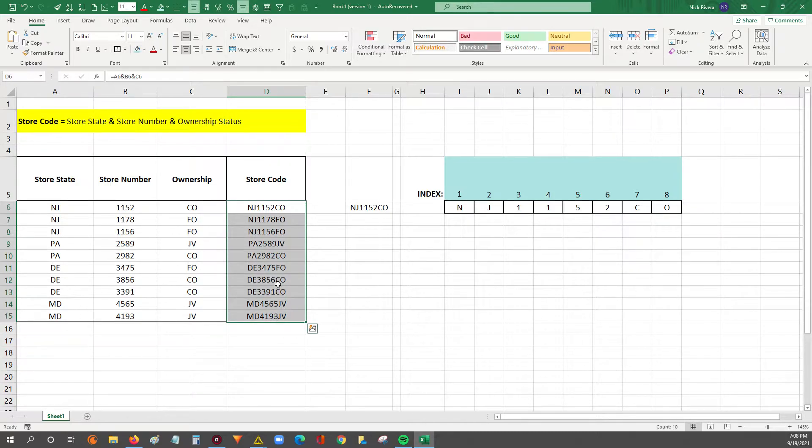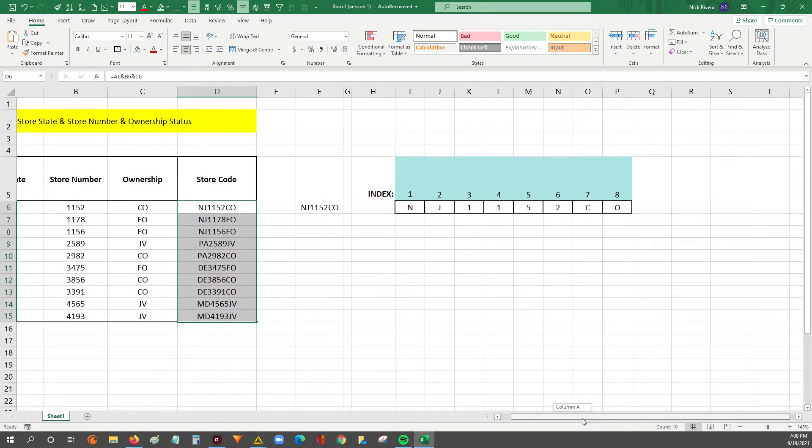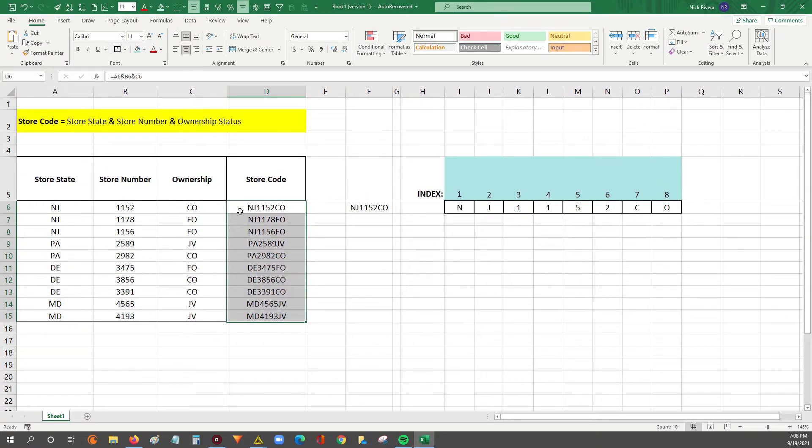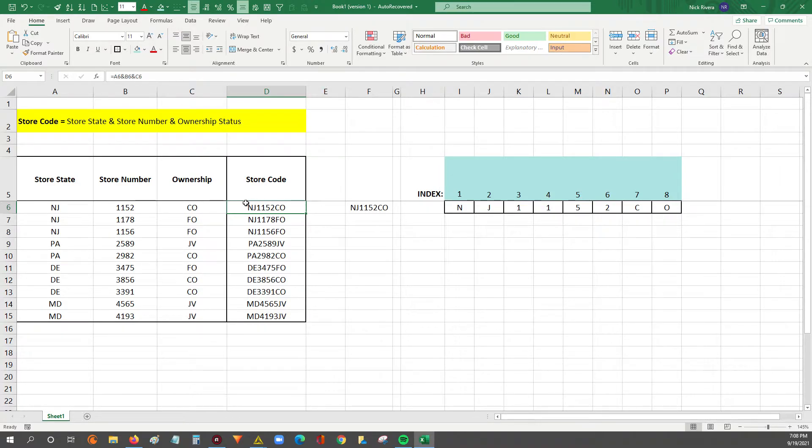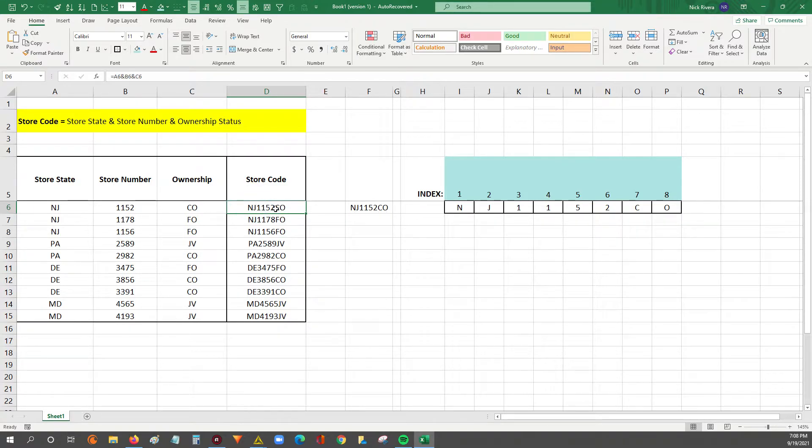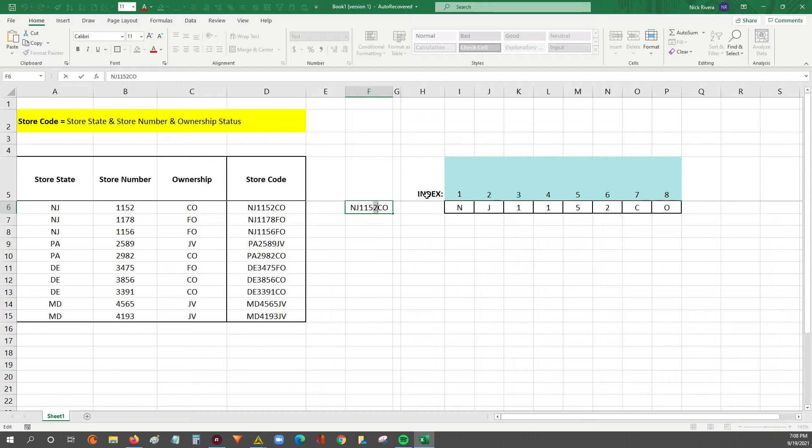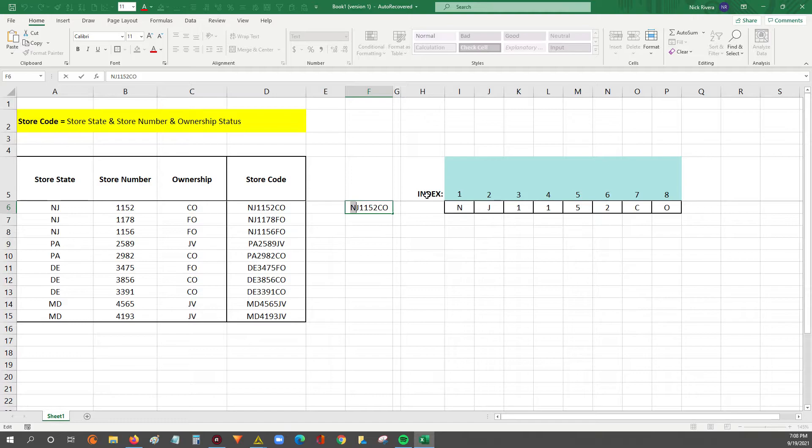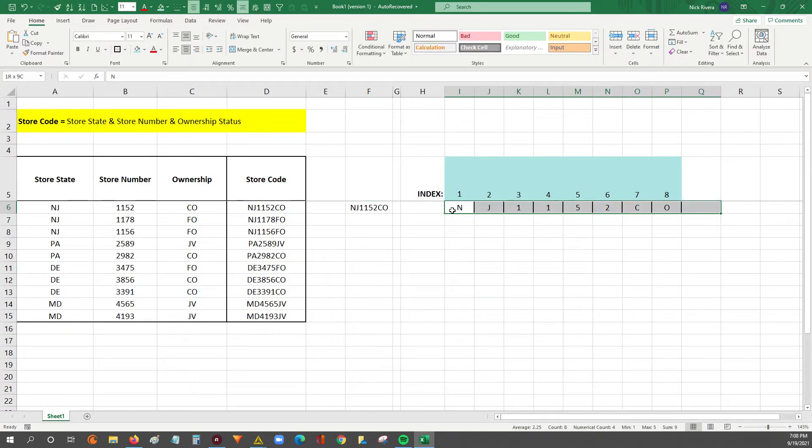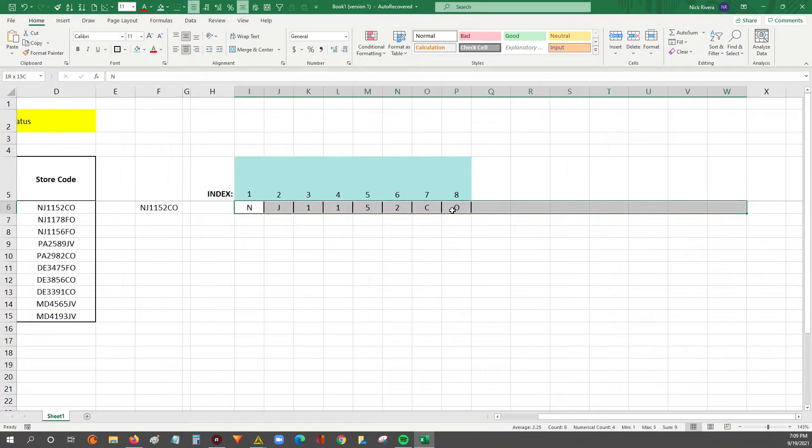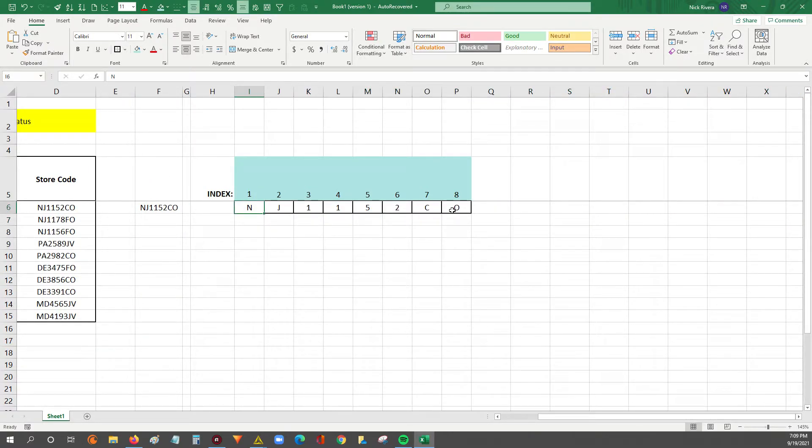We're going to get started with the left function because that's the easiest in my opinion. When you're working with these codes and you want to do string manipulation or substring manipulation, you have to understand what the index of a string is. If you take this code, NJ1152CO, each of these characters within the string has its own position. Think of it like each is its own column and the column has a number. In Excel, the index always starts with one. So the N, if we split this into columns, the position for the letter N in this string is index one, or it's the first position.